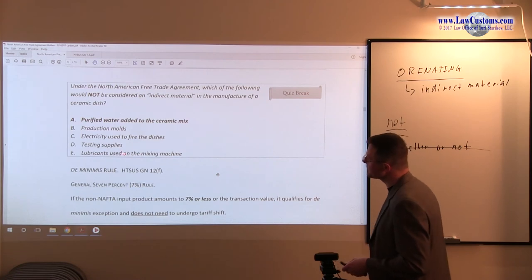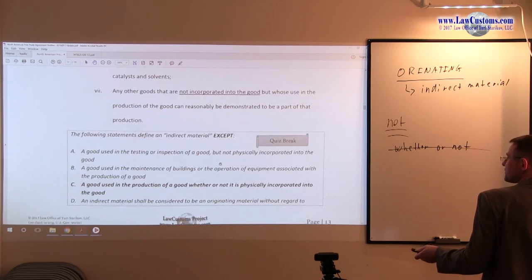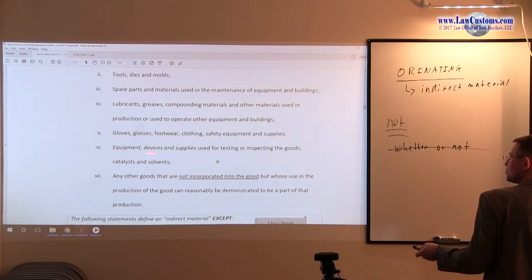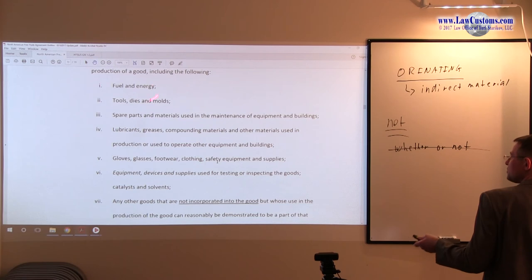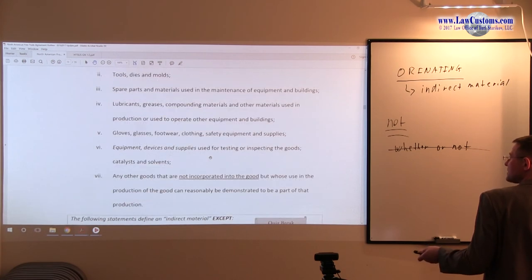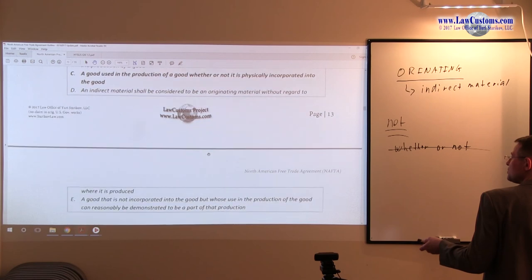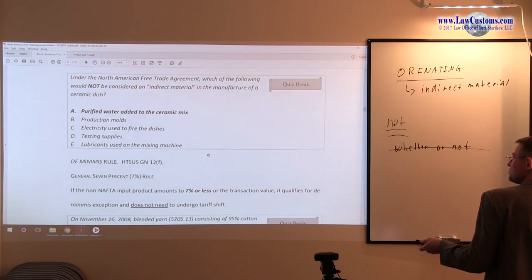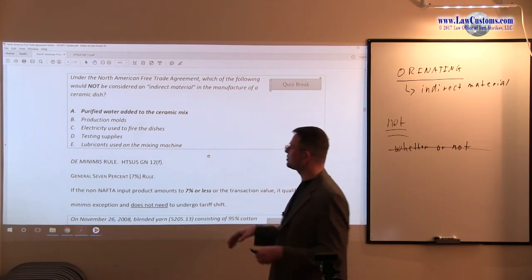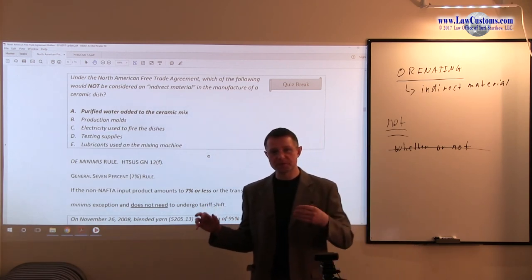Production molds are explicitly stated on the laundry list. Electricity used to fire the product falls under fuel and energy. Testing supplies and lubricants are also explicitly provided on the laundry list. So the rest of the options — molds, electricity, lubricants, testing supplies — are either explicitly on the laundry list or fairly allocatable as energy. Purified water is a straightforward example of physical incorporation into the product.